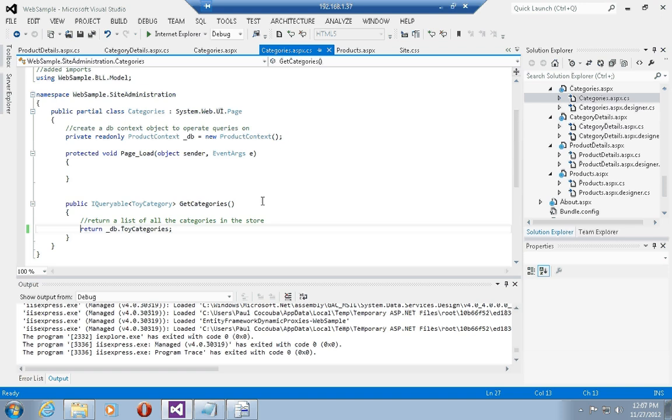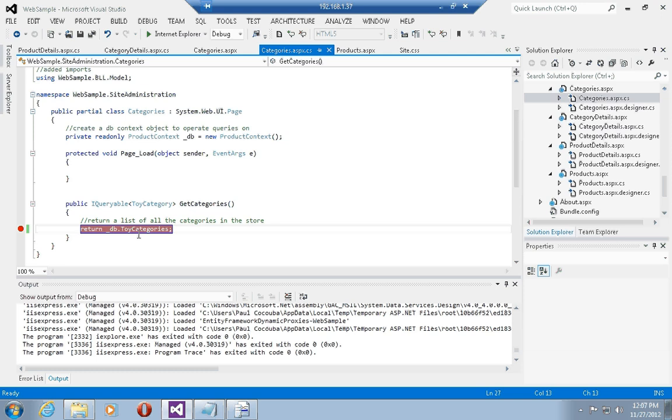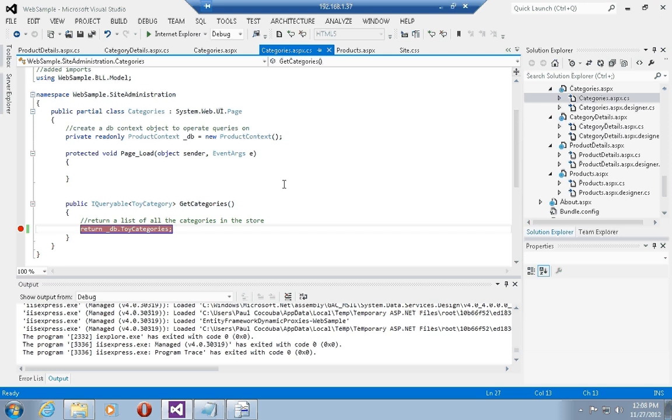Now what happens is if I place a breakpoint on get categories, you'll see that when we execute the product context dot toy categories, no SQL is executed on database. It is the complete responsibility of the grid view control to perform all of the construction of the entity framework SQL statement to select only the corresponding rows which are needed.